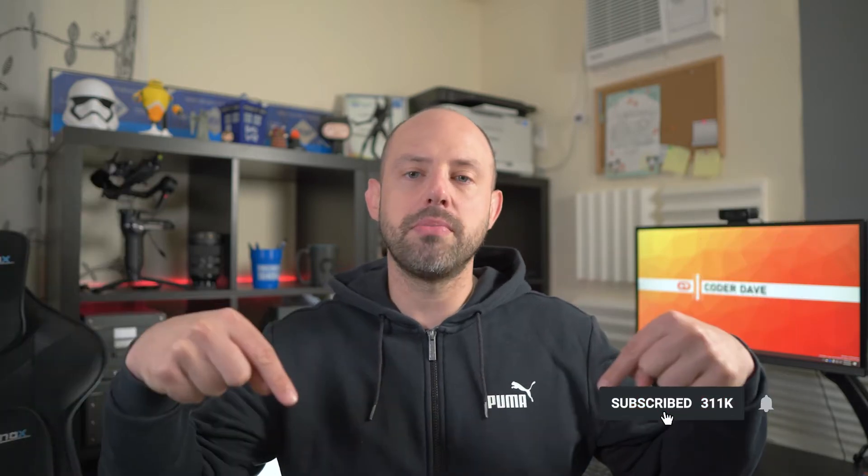Before we start, make sure to subscribe to this channel if you haven't already, and if you want to learn more about DevOps, especially with Azure DevOps and GitHub. Just click on the subscribe button below right now and turn on the notifications so you will not miss any new videos like this.